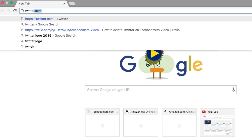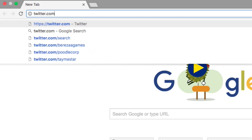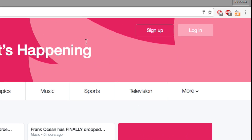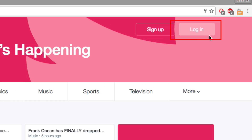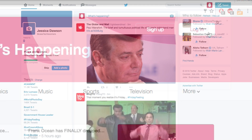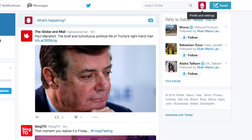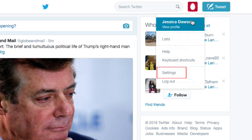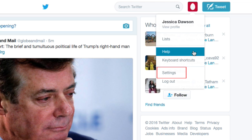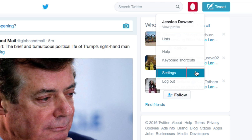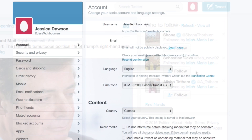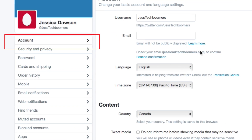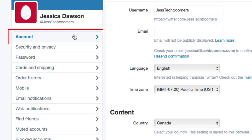To start, go to Twitter.com in your web browser and log in to your account if you haven't already. In the top right corner, click on your profile picture and select Settings from the drop-down menu. From the menu on the left, select Account.